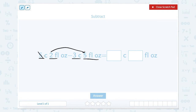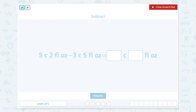So we're going to have to take a cup and turn one of these cups into fluid ounces. We know that 1 cup equals 8 fluid ounces. So if we take 1 cup away from 5, we now have 4 cups. Then if we add 8 fluid ounces to 2 fluid ounces, now we have 10 fluid ounces.